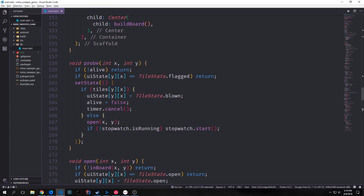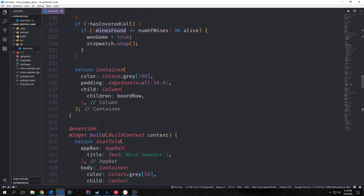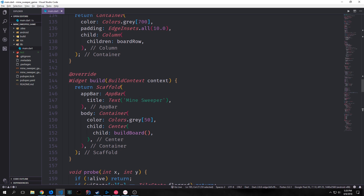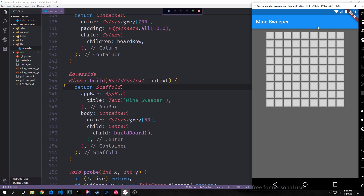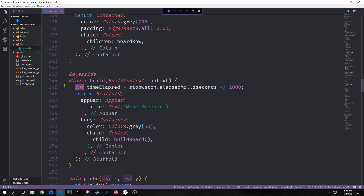All right, so this is all the functionality we want for our application, and actually if we ran it now it would work like a true Minesweeper application. However we don't have the user interface we want — we don't have a button to reset the game, and we don't have displays showing our timer, how many mines the user has found, or whether the user has won or lost. To make our timer work we create a local integer inside our build function called timeElapsed. We call stopwatch.elapsedMilliseconds and divide by 1000 using integer division to get the current number of seconds elapsed.